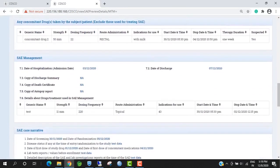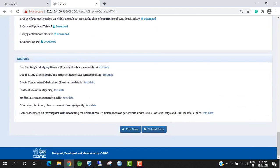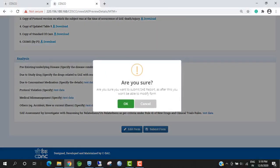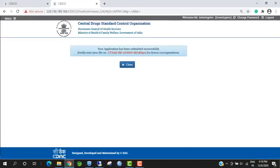Investigators can see all the details, can edit the form, and can also submit the form. For final submission, investigators have to click on Submit Form. The 14-days essay reporting is submitted successfully. CT stands for Clinical Trial, ND stands for Non-Death, 13 is the unique essay reporting number, and 14-days is the reference for this application number for 14-days essay reporting.